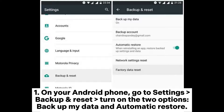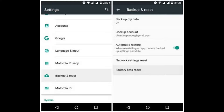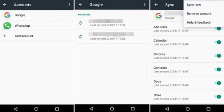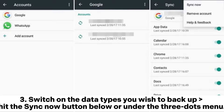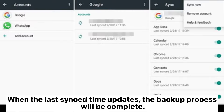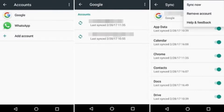On your Android phone, go to Settings, Backup and Reset, and turn on the two options: Backup My Data and Automatic Restore. Click Backup Account, then Google, and sign in with a valid Google account. Switch on the data types you wish to backup. Hit the Sync Now button below or under the three dots menu. When the last sync time updates, the backup process will be complete.